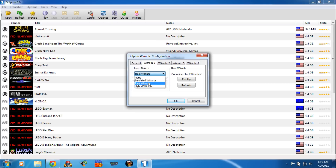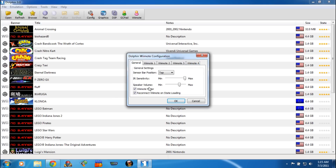I'm going to select real Wiimote. Also take note that you can have up to four Wiimotes. If you click on General, you can set the sensor bar to the top or the bottom. You can set the IR sensitivity, set the speaker volume on the actual Wiimote, and enable or disable the Wiimote motor. You're also going to want to click on Reconnect Wiimote on State Loading.